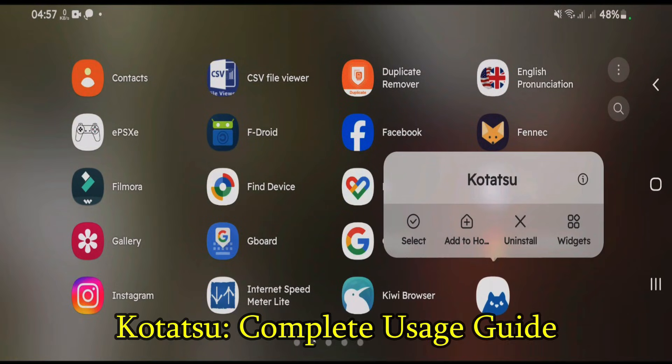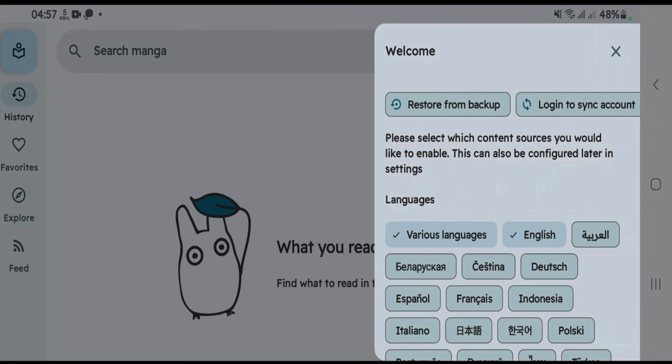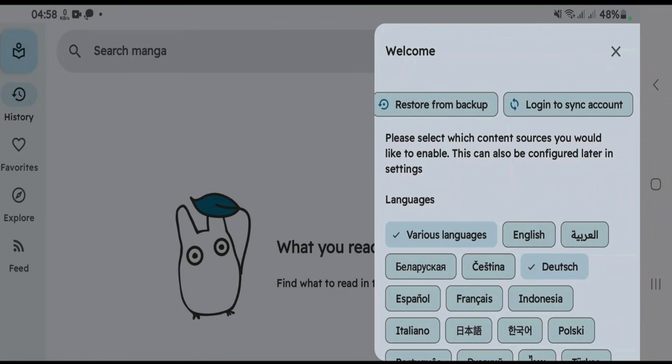How to use the Kotatsu app. Let's open Kotatsu after the first time installation. This welcome screen lets you choose the languages, and it also has the option to restore from backup, login, or synchronize your account. You can pick your desired language here.